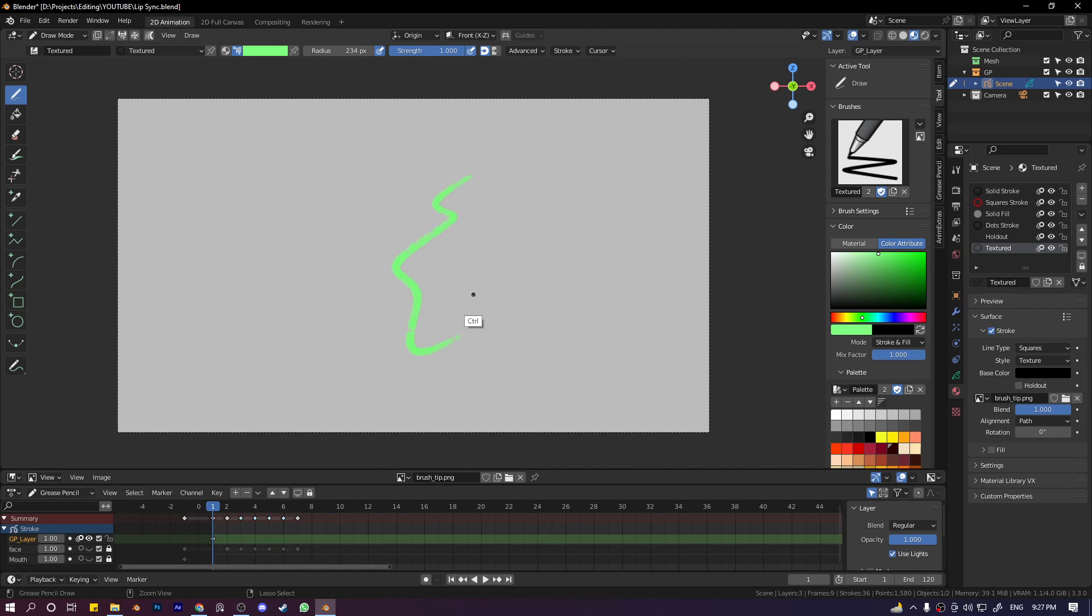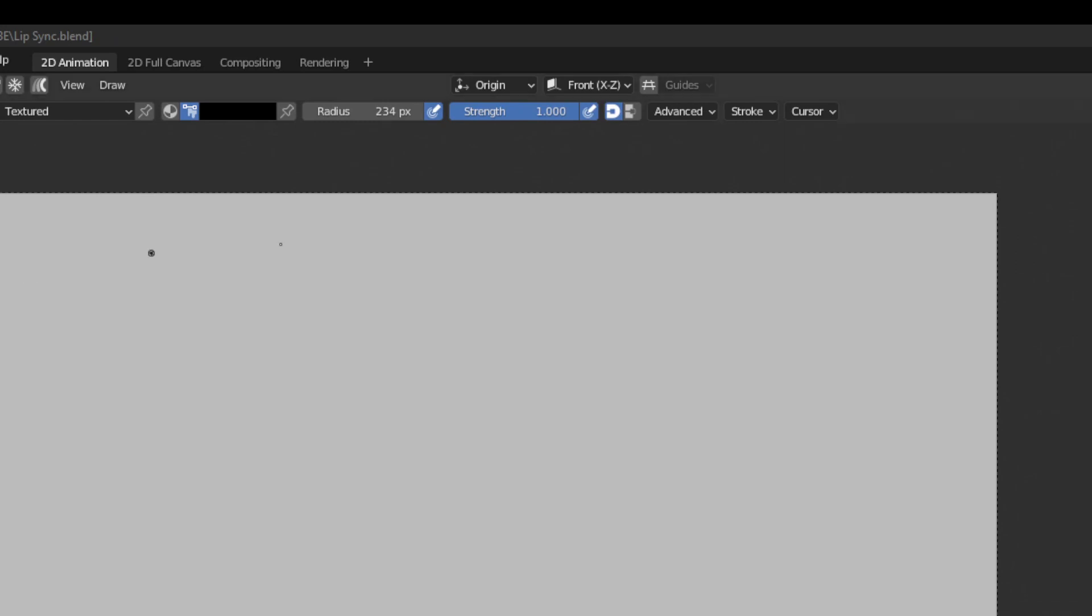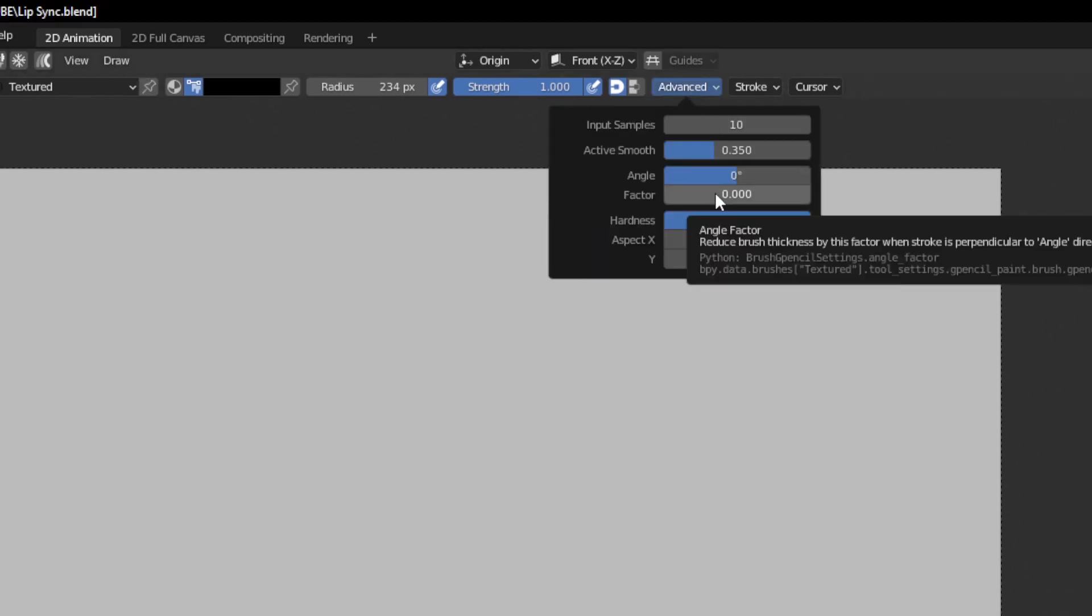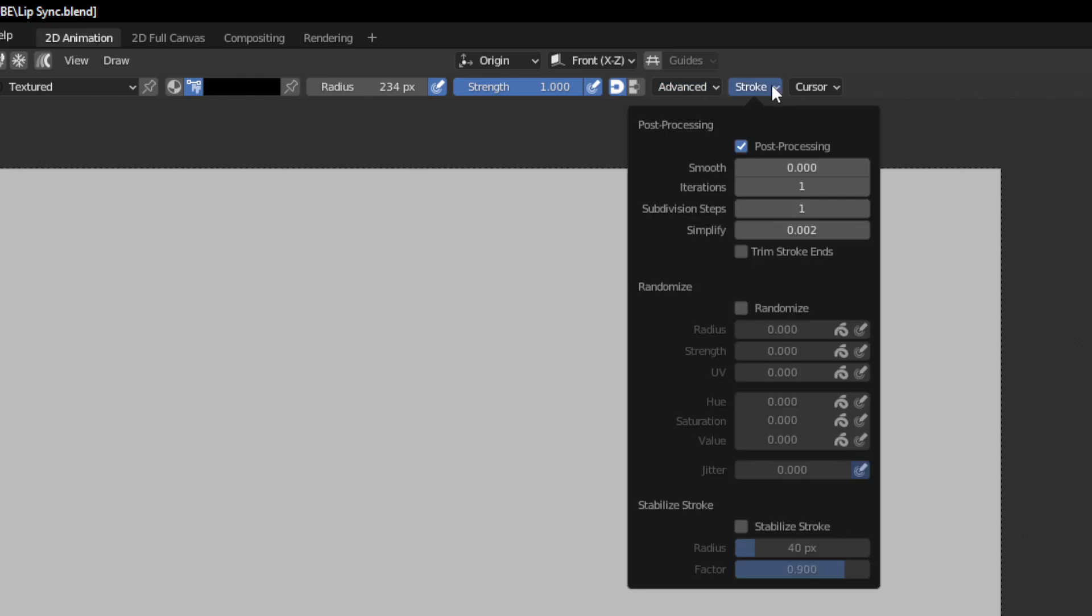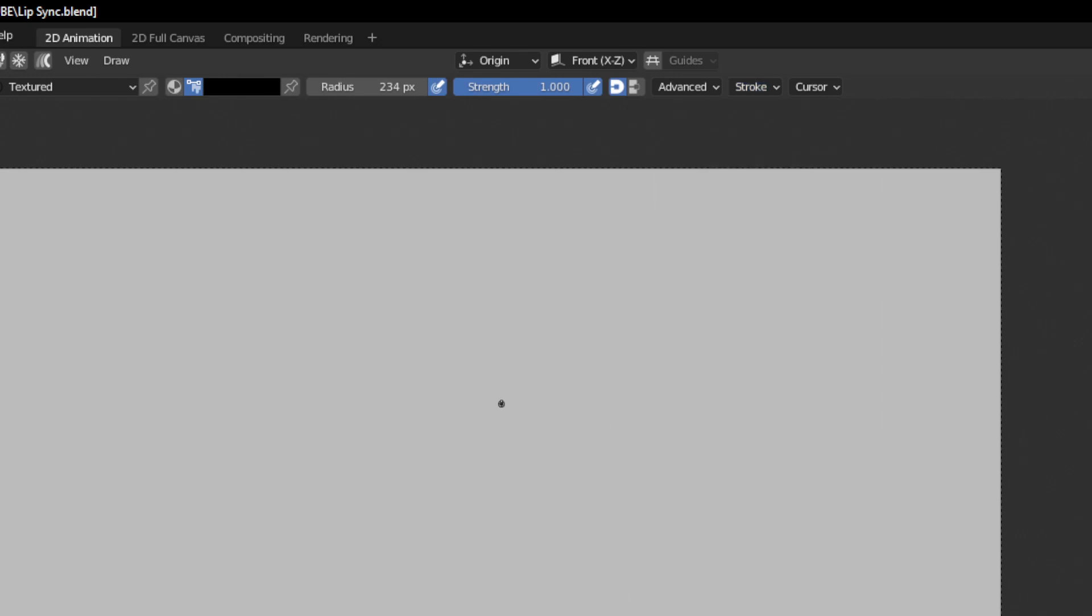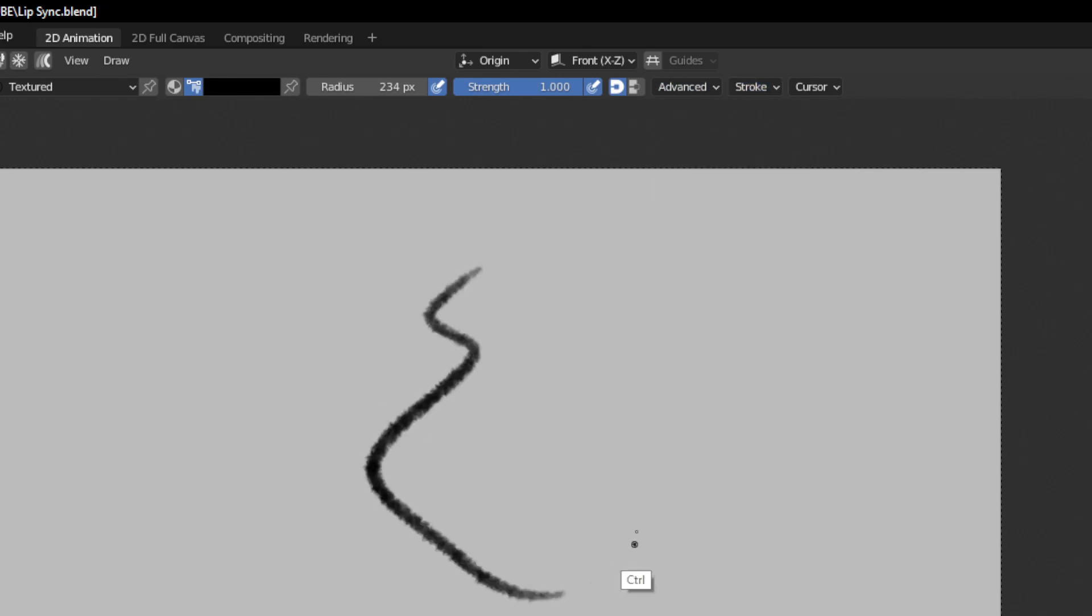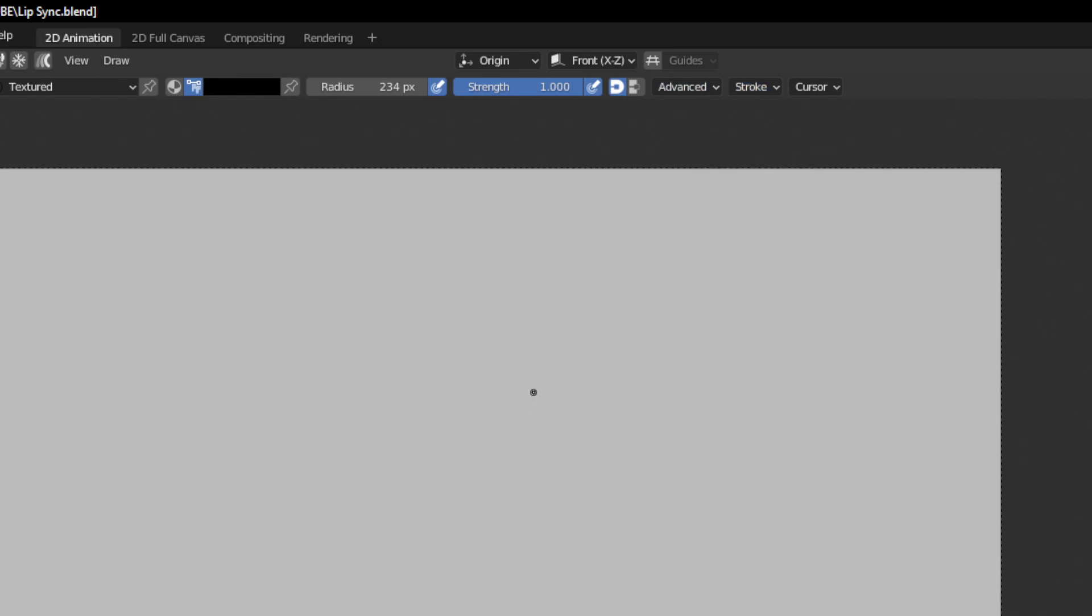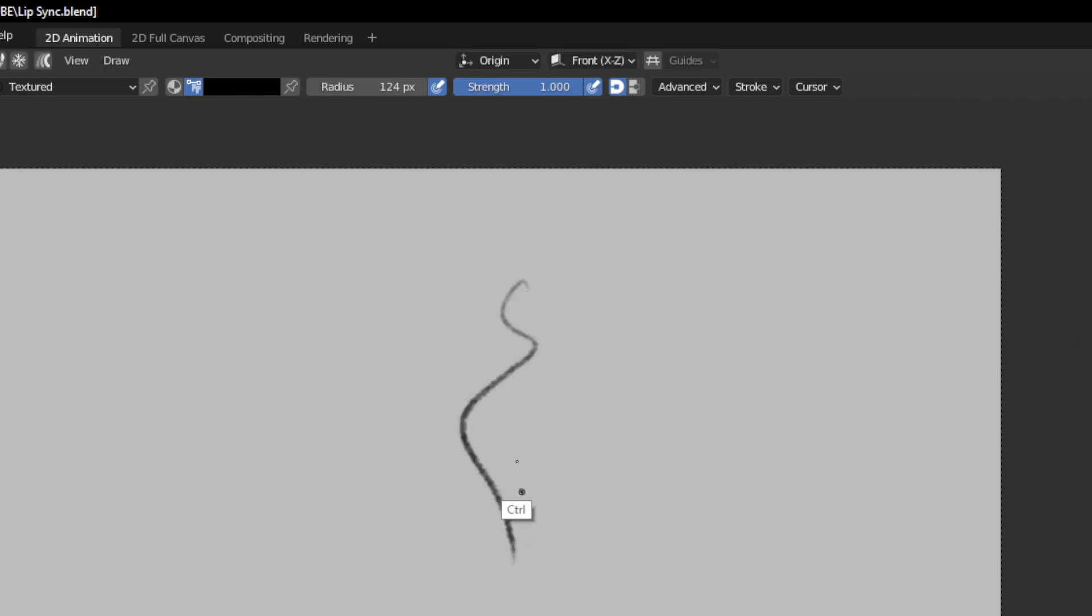Now this is acting a bit like textured brush but not quite right. We have to go to advanced settings. First thing we want to do is disable this post processing and enable the randomize thing, and put the UV all the way to one. UV means rotation of the brush tip, so as we draw the brush on the line, the rotation of our brush tip will be randomized as we draw. Now this looks more like pencil.